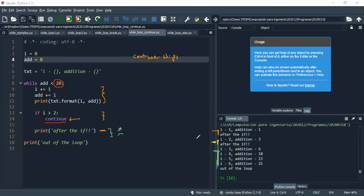It's just that, and it just doesn't execute the part after the continue. And then it just tells us out of the loop, and this makes us really happy.